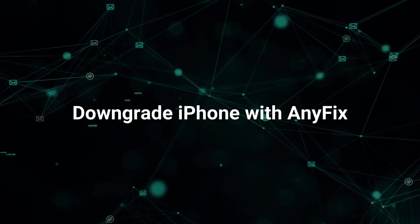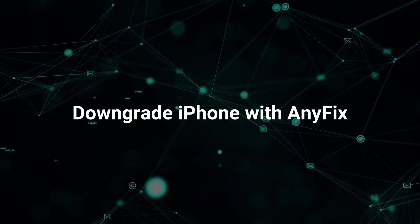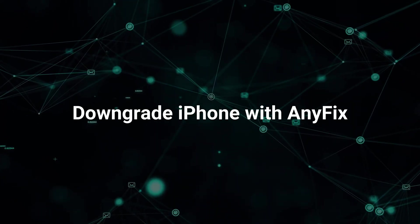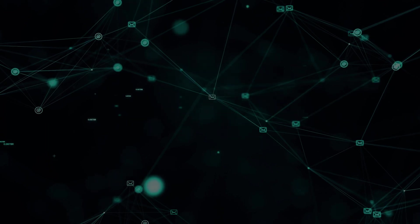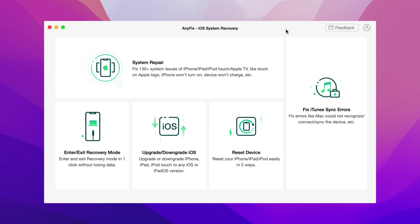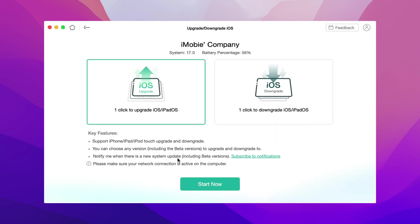After trying iOS 17 new features, you may want to know how to downgrade to iOS 16, please keep watching. Run any fix on your PC or Mac and connect your iPhone via a USB cable. Choose upgrade or downgrade iOS and click on the downgrade button.